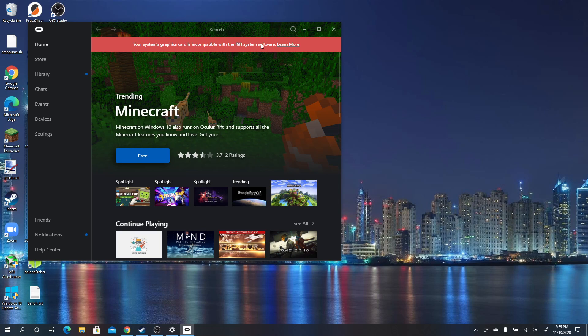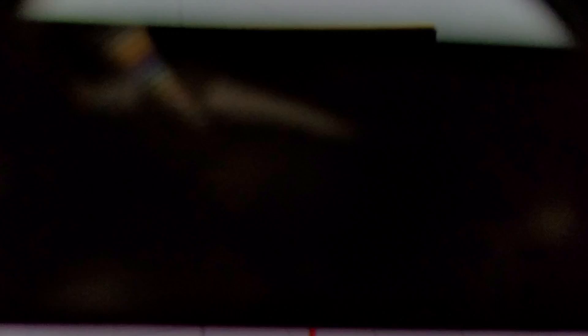You can't see it on my screen right here, but it'll bring up on your dashboard. It'll say error occurred. You have a pending hardware issue that's preventing you from starting a VR app. And you just say okay to that error. But you'll be in the dashboard. And I'll see if I can get a shot of that and show you what that looks like.